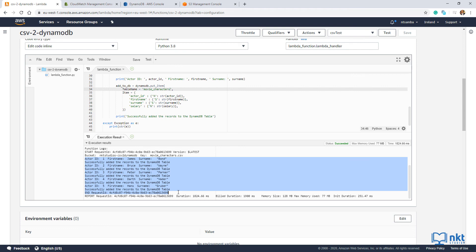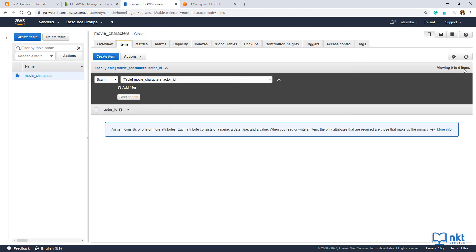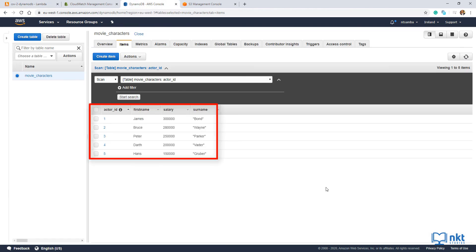If you come to the DynamoDB table here and then just do refresh, you can see all the records here.